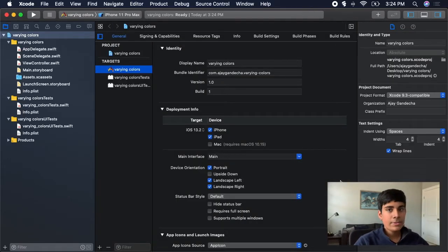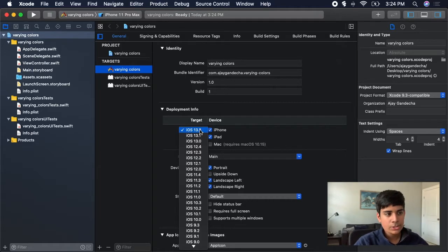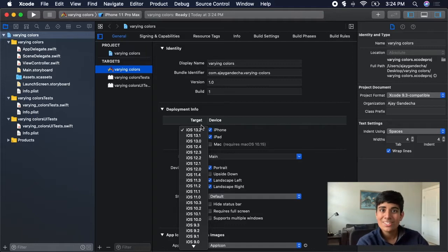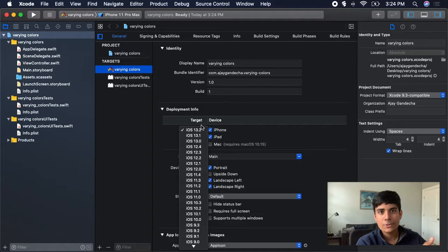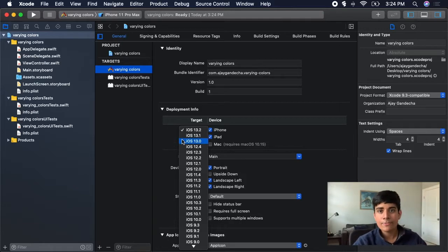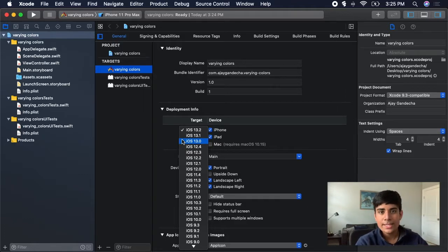One thing you want to make sure is when you're working with dark mode, you want to make sure that your deployment target is iOS 13 or above. The reason is because dark mode was an iOS 13 feature. So if you're trying to do this with iOS 12 or below, it's not really going to work as intended. Make sure the app you're developing is compatible with iOS 13 and above.